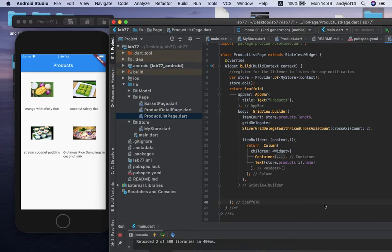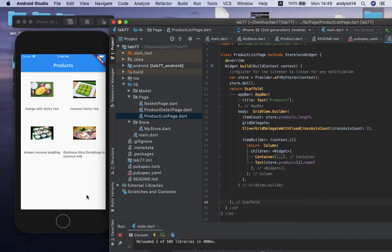Welcome back for the third video tutorial. For this video we are going to show you the process of setting up an active product for whatever you click as the active selection, and then it's going to move to the second page and show that active selection as the product detail.